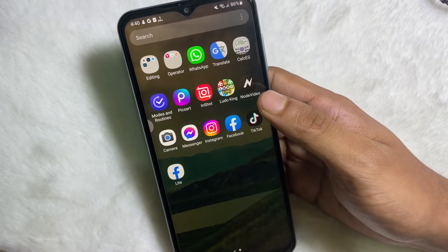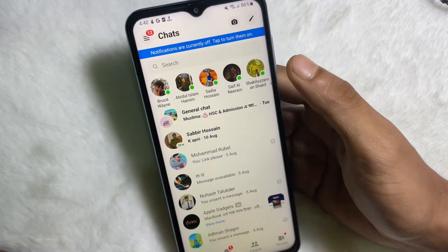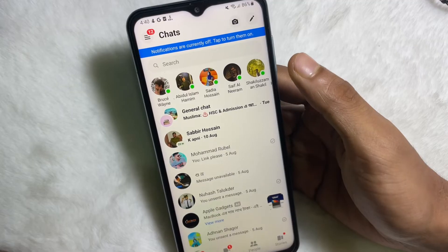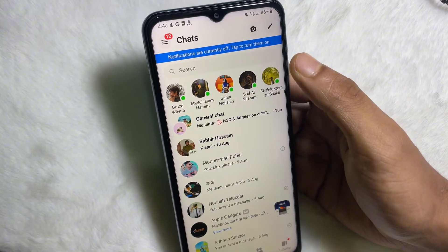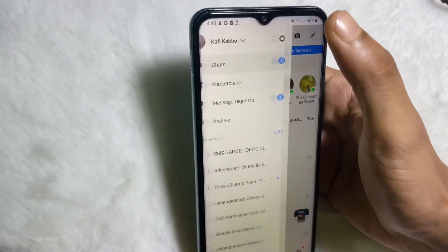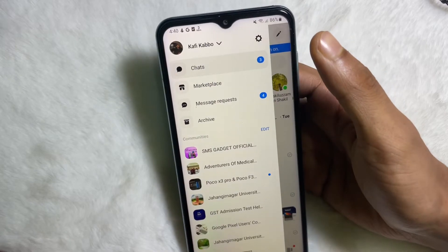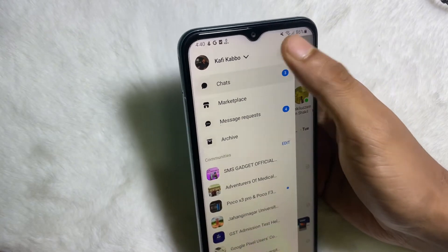First of all, you have to open up your Messenger app. After that, at the top you will get three lines — tap on there, and from there tap on Settings.